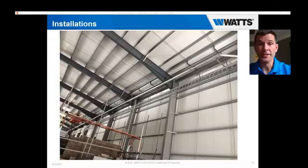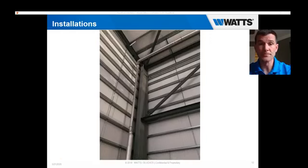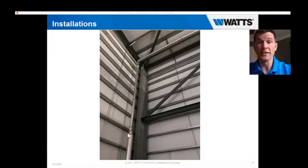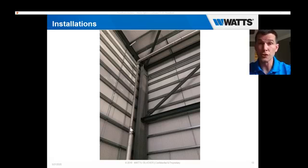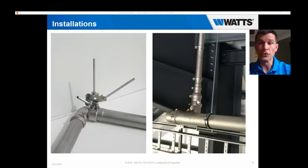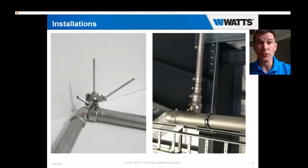Here are some pictures of siphonic systems we've installed. You can see the horizontal piping and the push-fit increasers used to transition from two-inch pipe to two-and-a-half, three, or four inch — being able to just push-fit the system completely together, similar to an erector set. Here's a closer-up picture of that increaser, as it goes through the piping to balance the pressure and flow rate of the system.